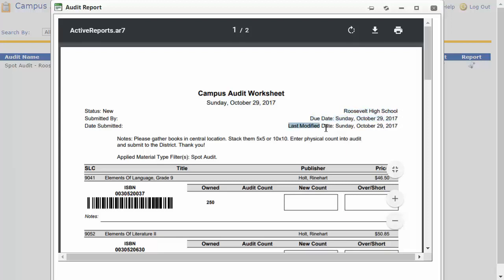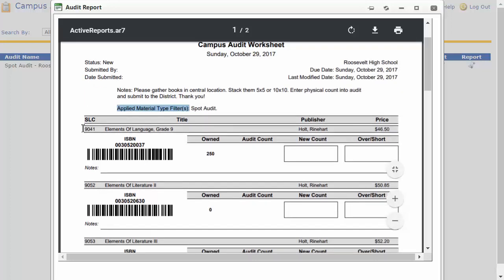The worksheet also shows the date it was last modified or worked in. Under notes, if the district leaves any particular note you'll be able to see that. If they used a particular material type, it will list. Beneath, you'll see the SLC if your district uses that coding, the name of the book, perhaps the counts if your district allows you to see how many you own, and the audit count area where you can enter your physical count. You can also calculate within this worksheet if you choose.